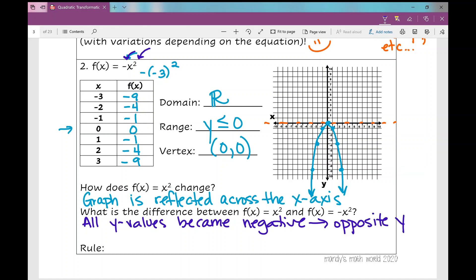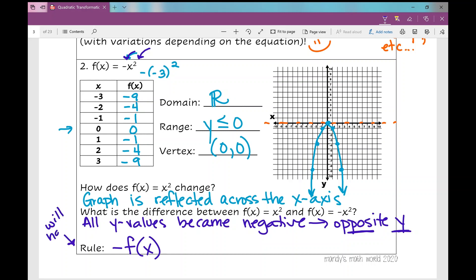So the difference between f(x) = x² and f(x) = -x² is that all y values became negative — opposite y. And we have a rule: f(x) is just fancy for y. So if all the y values are opposite, then my rule is negative f(x), which means opposite f(x). That's the rule for a reflection across the x-axis. Let's go to example number three.